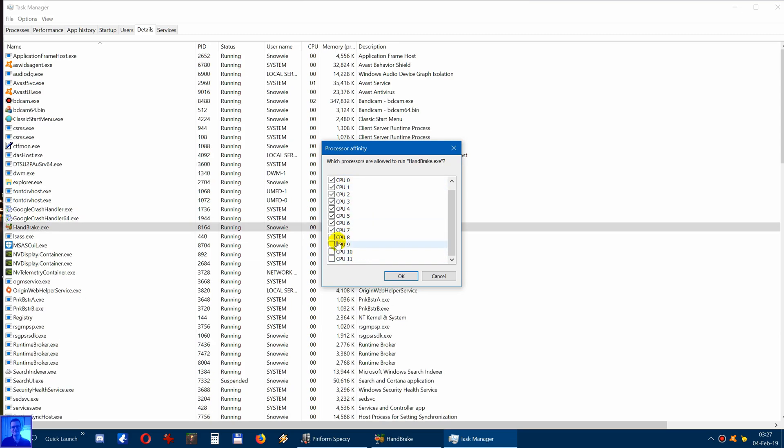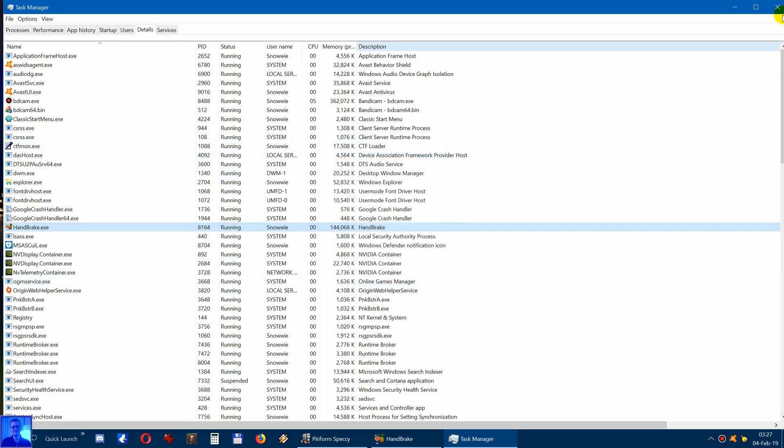But I disable now two processors. I click on OK. So I put this away.